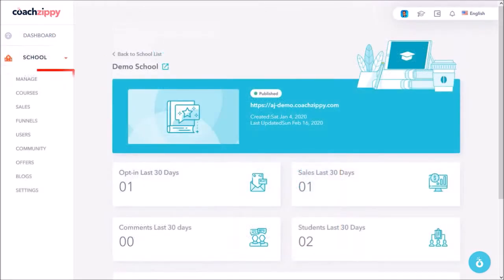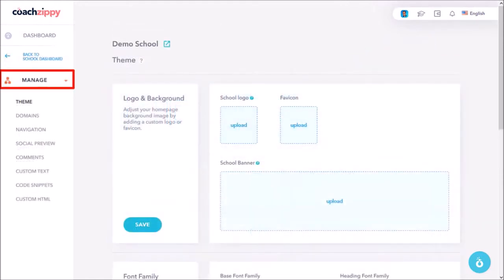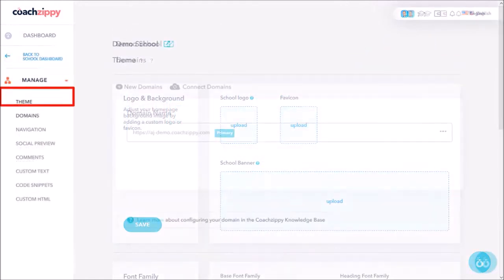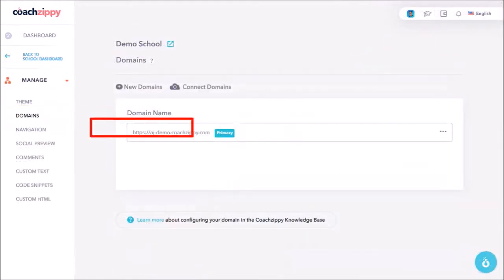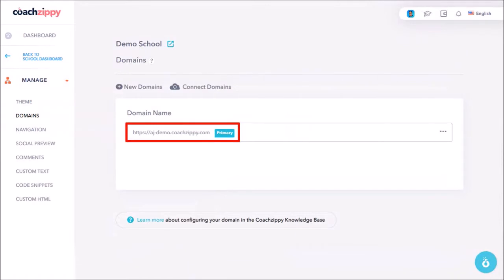Next I'll click on Manage in the left side panel, and then choose Domains. So this is the subdomain that I chose when I created the school.